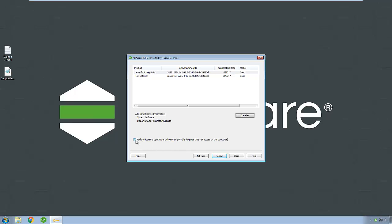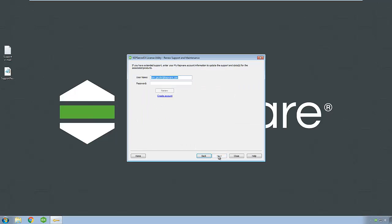Click the Perform Licensing Operation Online When Possible checkbox, then click Renew. Enter your My Kepware account information. If you do not have an account, click the Create Account button and follow the instructions to sign up. Then click Renew.